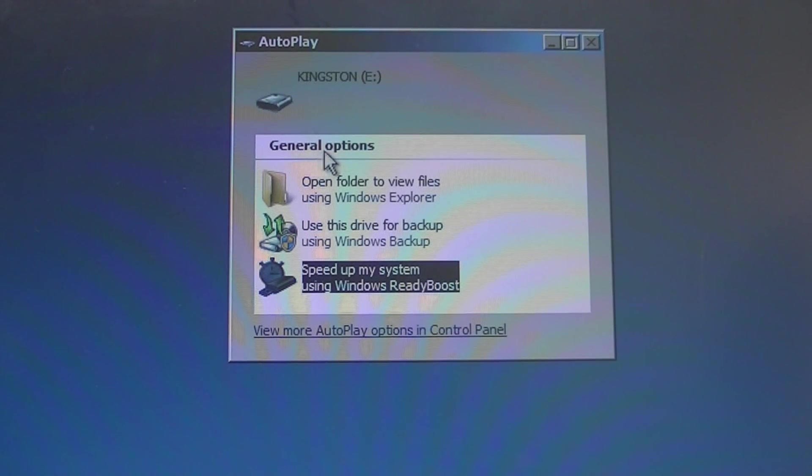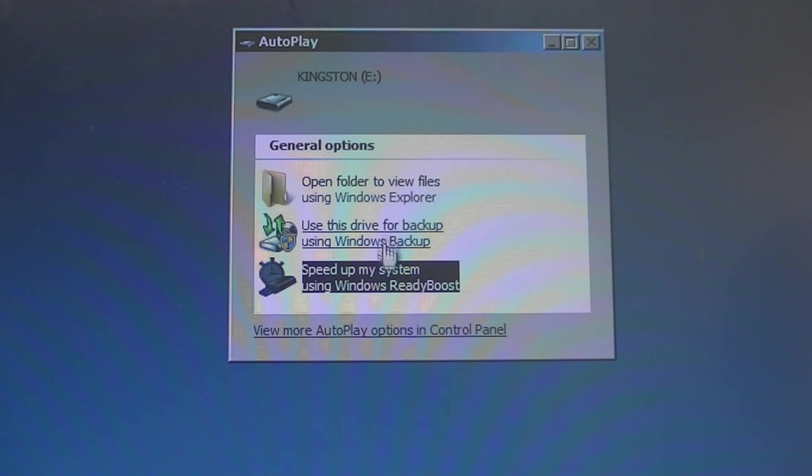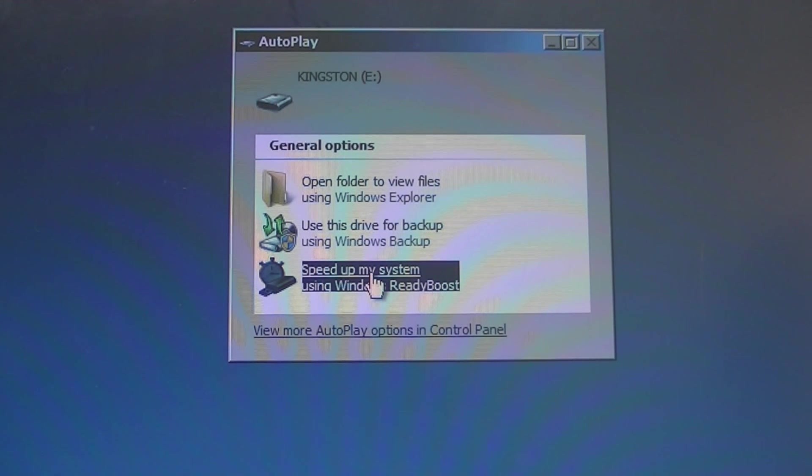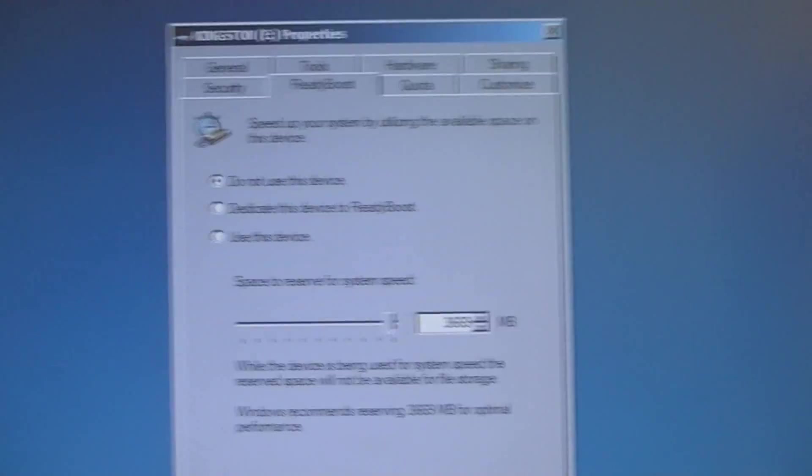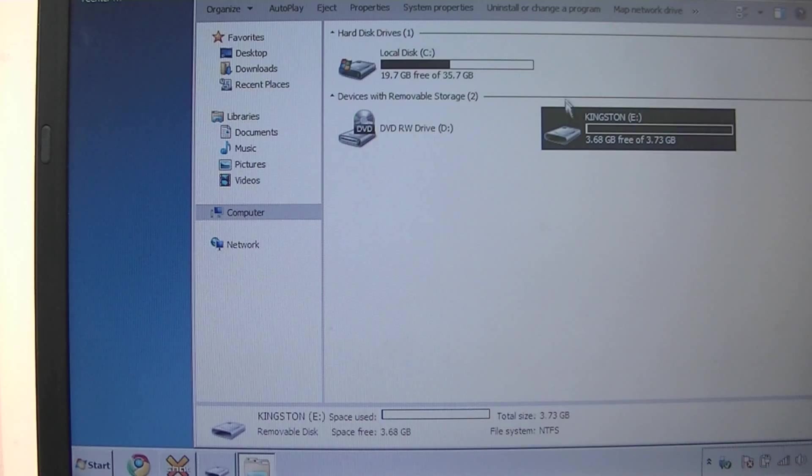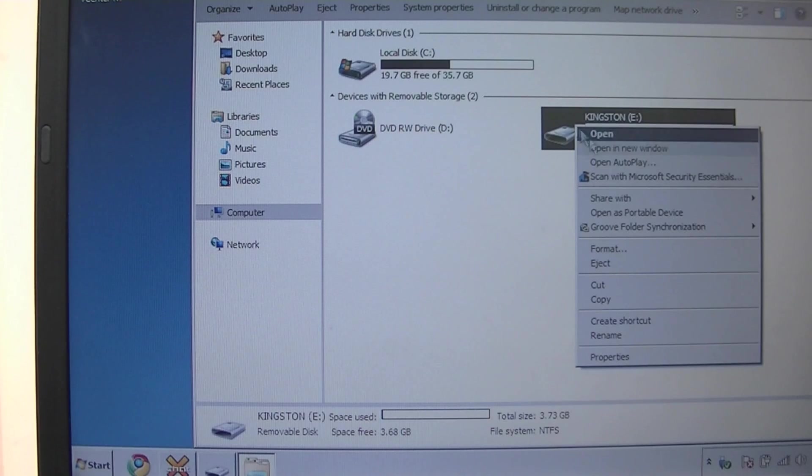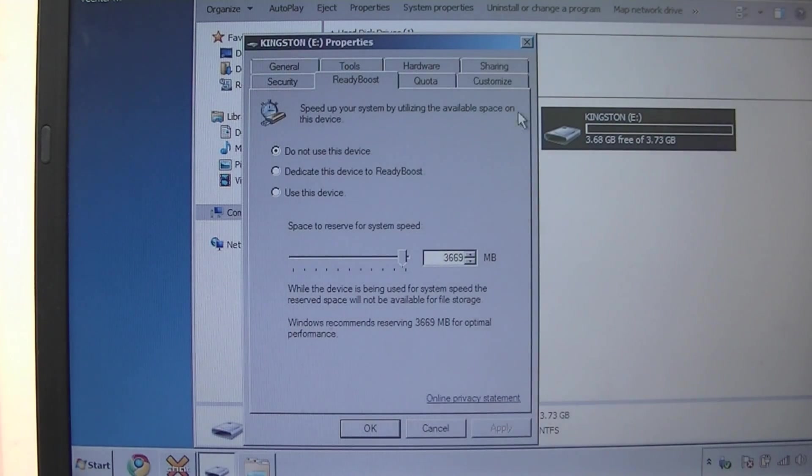You get the typical open a folder to view files, use this drive for backup, or speed up my system using ReadyBoost. You can either do this or you can go into your start menu, go to my computer, right click on the USB flash drive, go to properties and you get the same thing.